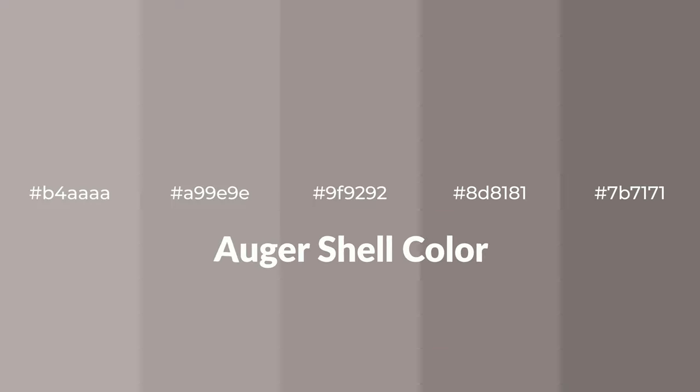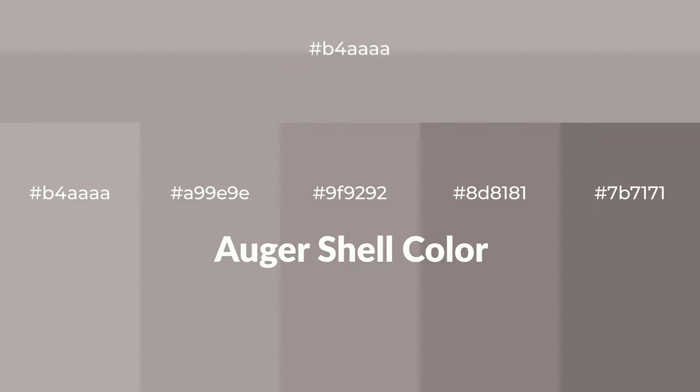Warm shades of auger shell color with gray hue for your next project. To generate tints of a color, we add white to the color, and tints create light and exquisite emotions.